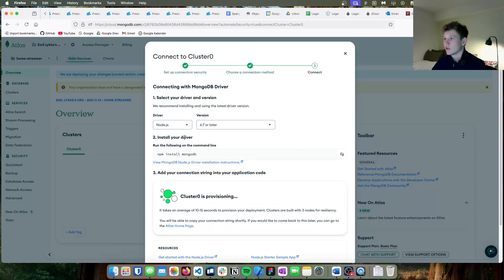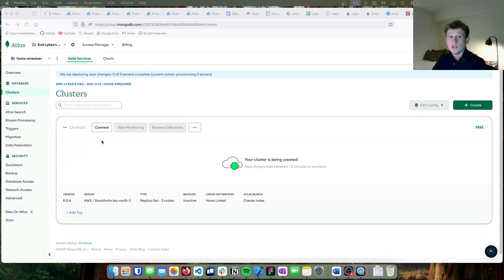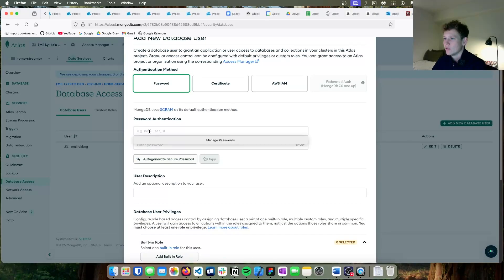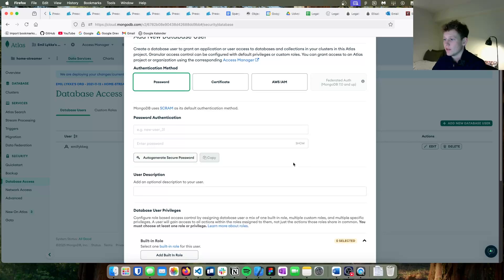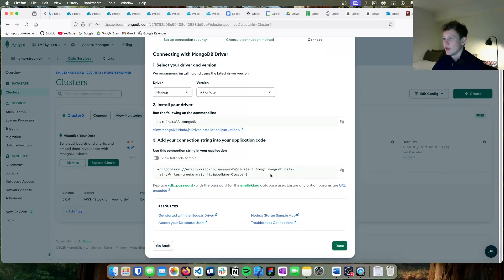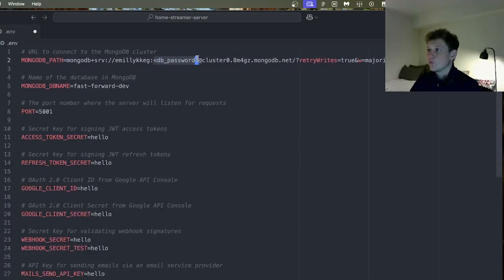Go to the connection method, and once the cluster finishes provisioning it will give you the MongoDB connection URL. If you didn't get a recommended username and password, go to the database access tab on the left-hand side, add a new database user, and type in a username and password. Once the cluster is ready, go to connect, press the driver option, copy the full URL, go into the .env file, paste the connection URL, and substitute the placeholder with the actual database password.